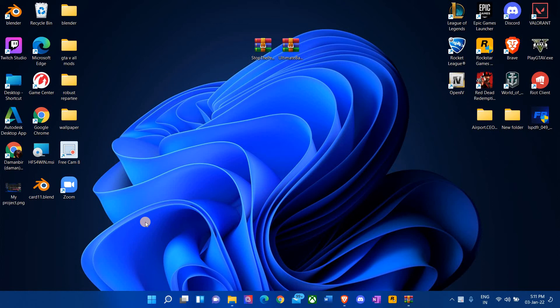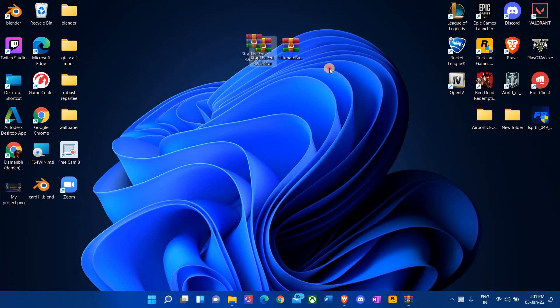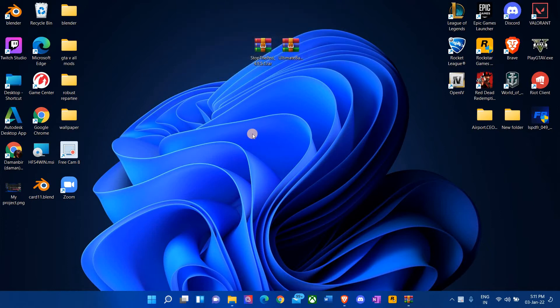Hello guys, welcome to another LSPDFR tutorial. Today I'm going to be showing you guys how to download Stop the Ped and Ultimate Backup — these plugins, or mods, whatever you want to call them — onto your LSPDFR.